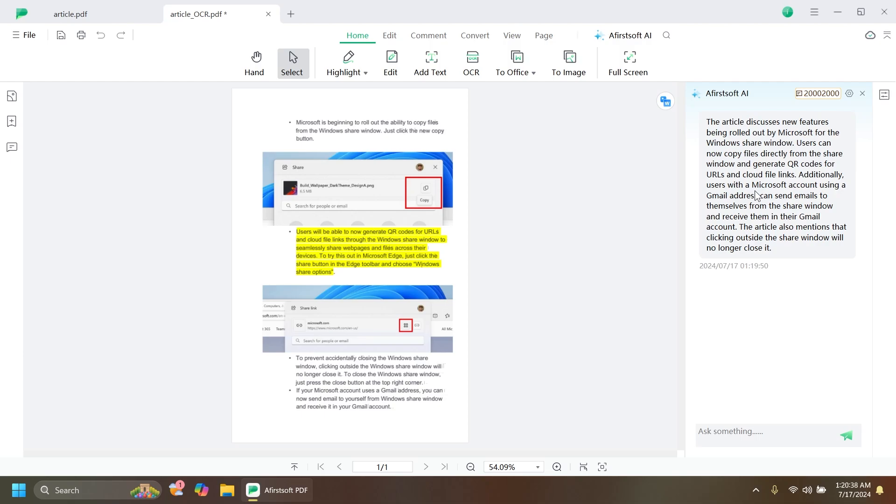If you're a student or you need to summarize a really big PDF document, you can simply use the AceSoft PDF AI function. You can easily summarize your PDF document.